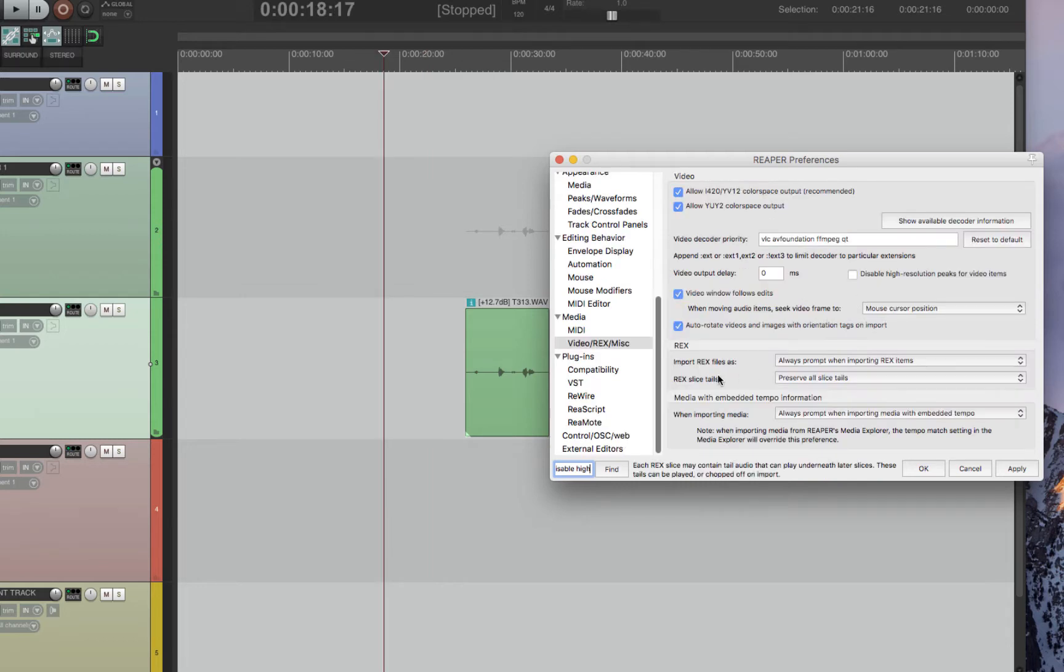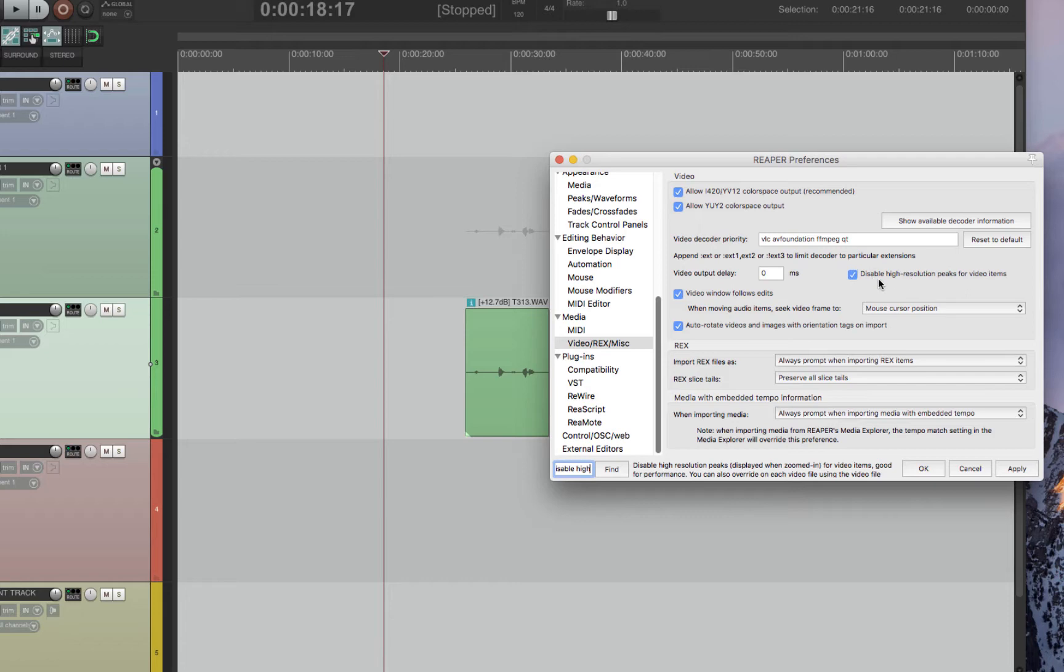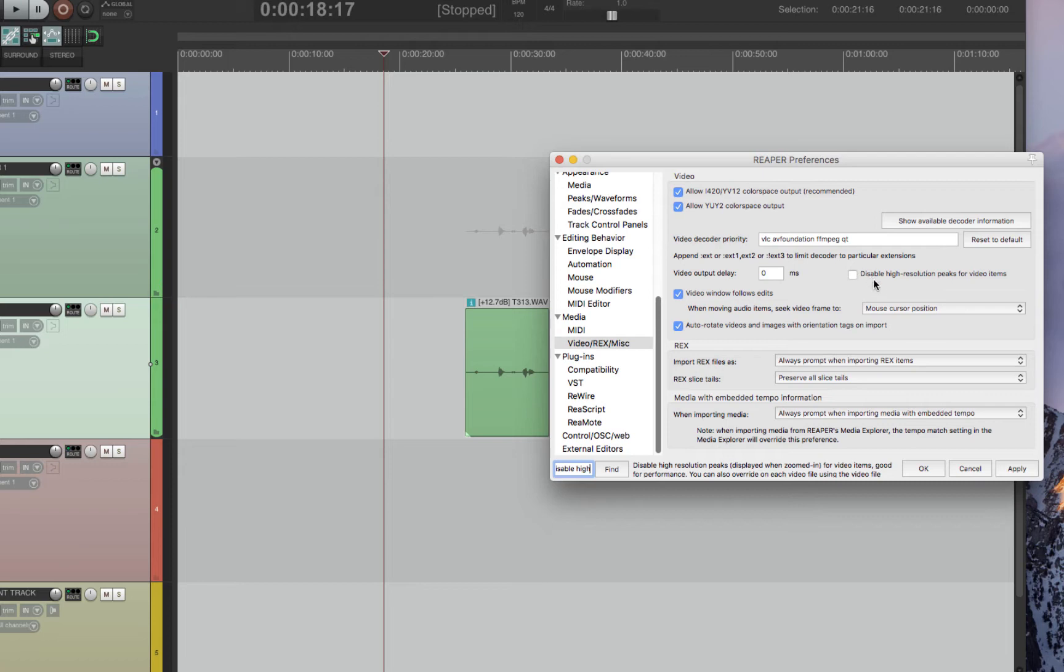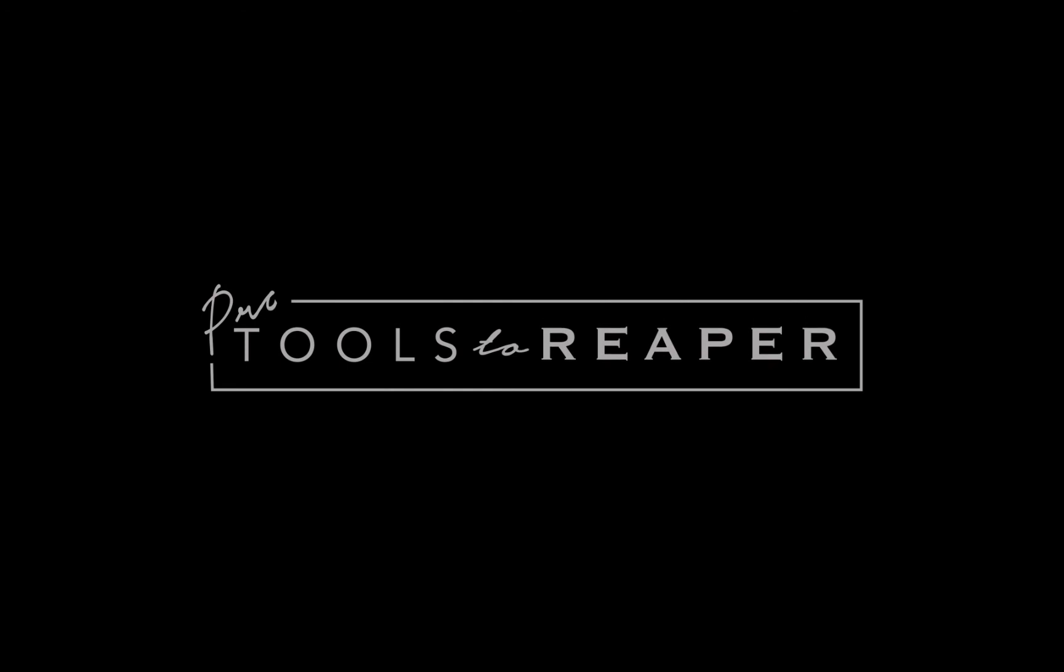And last but not least is disable high resolution peaks for video items. This is clicked by default. I would highly suggest you unclick it. I've noticed when that is clicked that when you zoom in very far in and there's a video, it chugs. Reaper just chugs. It doesn't work very well. When this is disabled, works great. So I just highly suggest if you work with video to unselect this. So those are just a few tips to get you up and running very similar to Pro Tools fast.